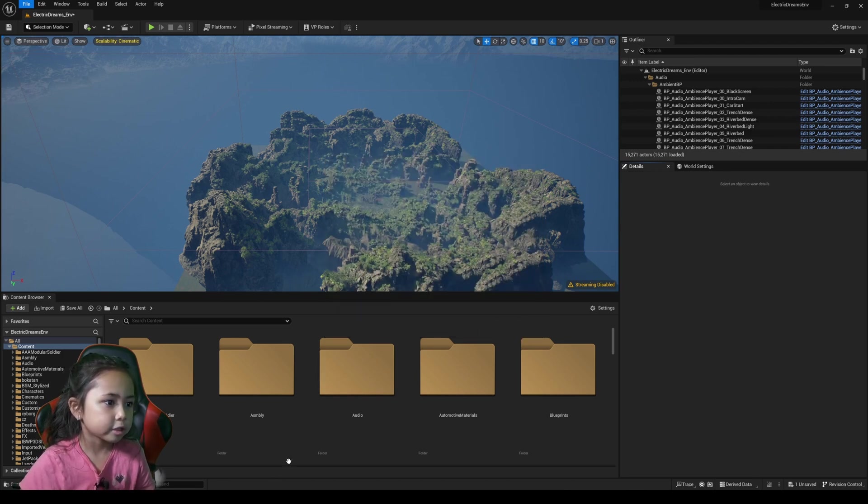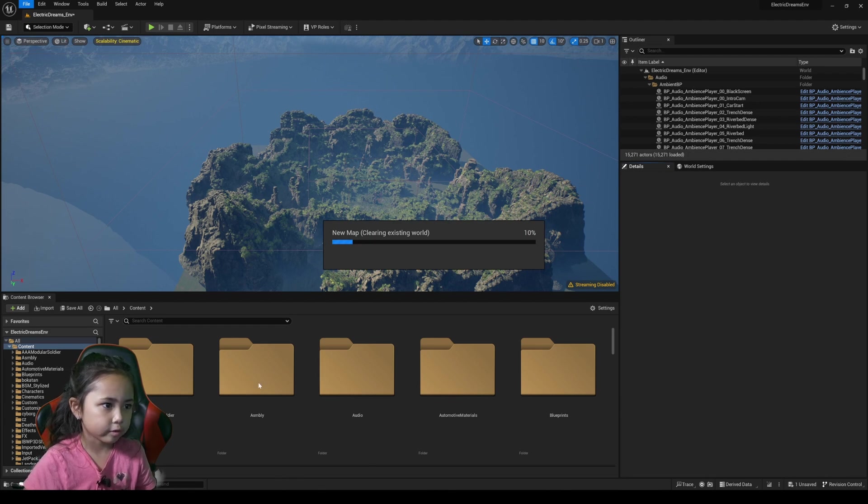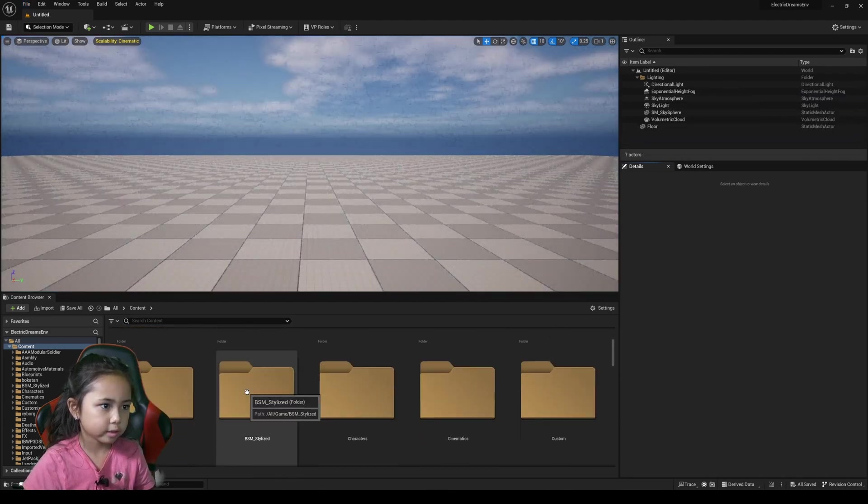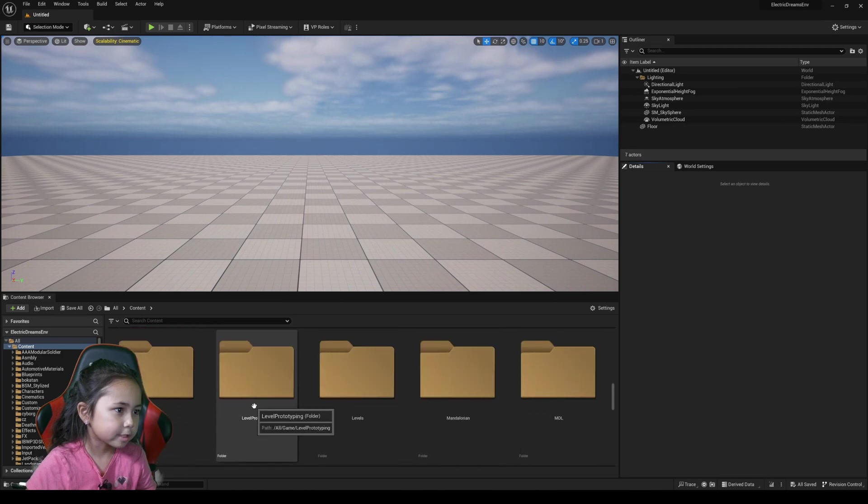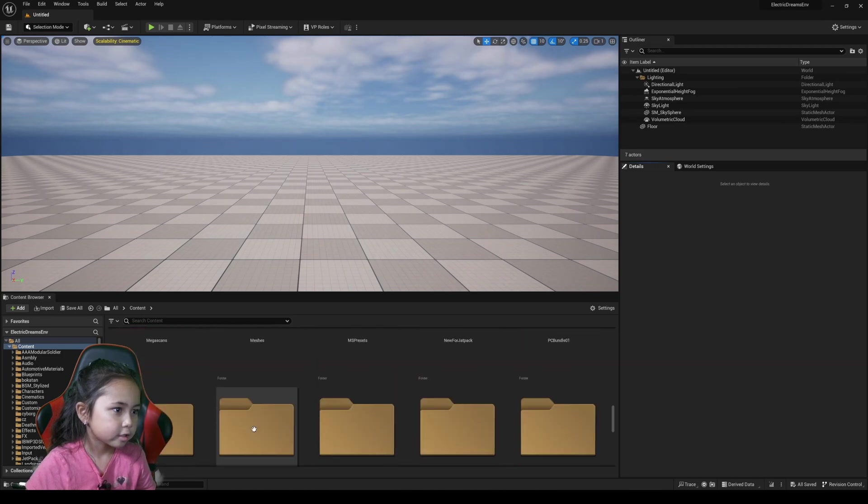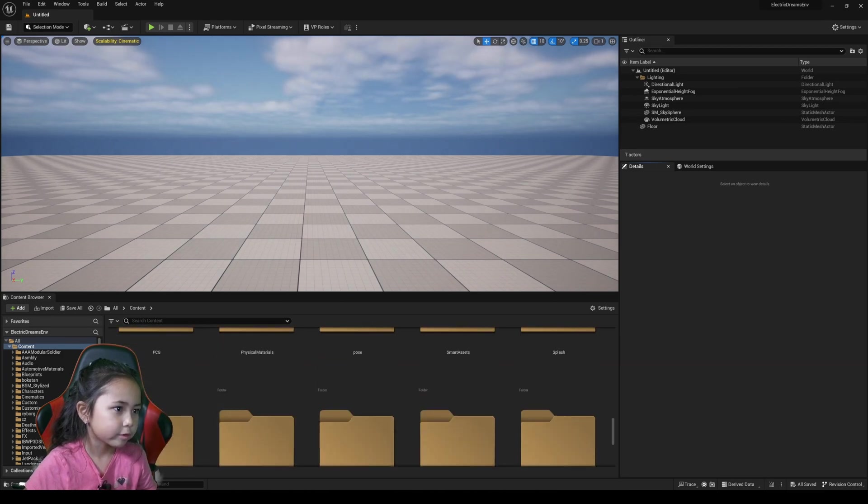Now we just press PCG. Oh, it's right here. Okay, let's see, where's the PCG? I think I saw it. Oh, here it is.